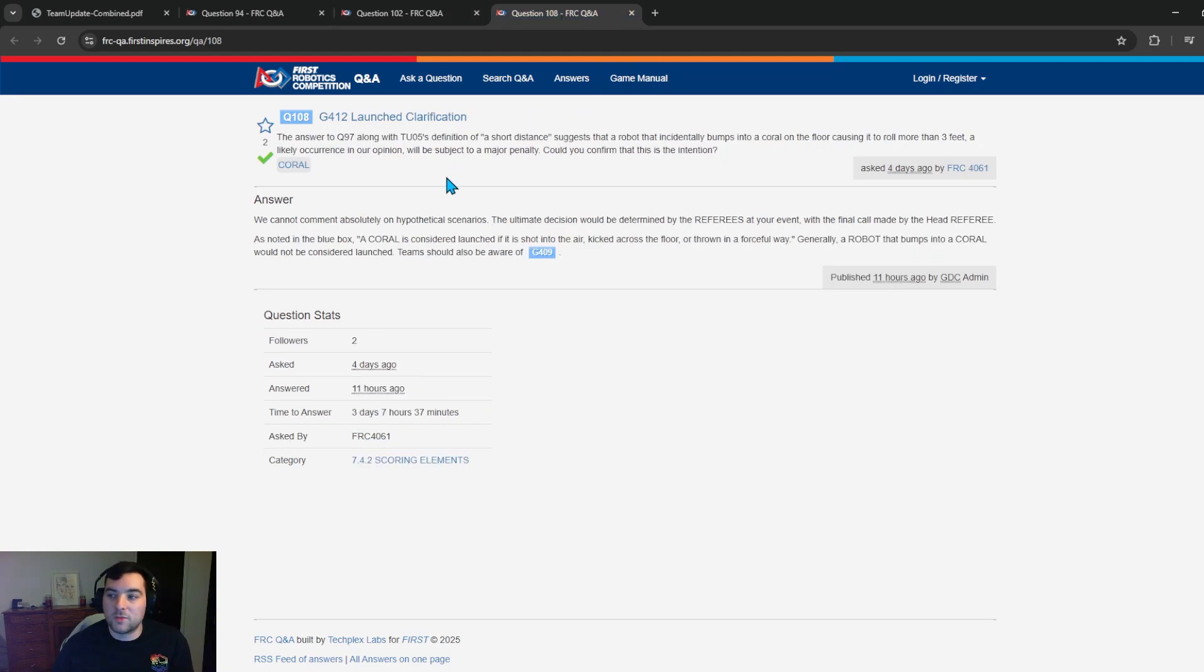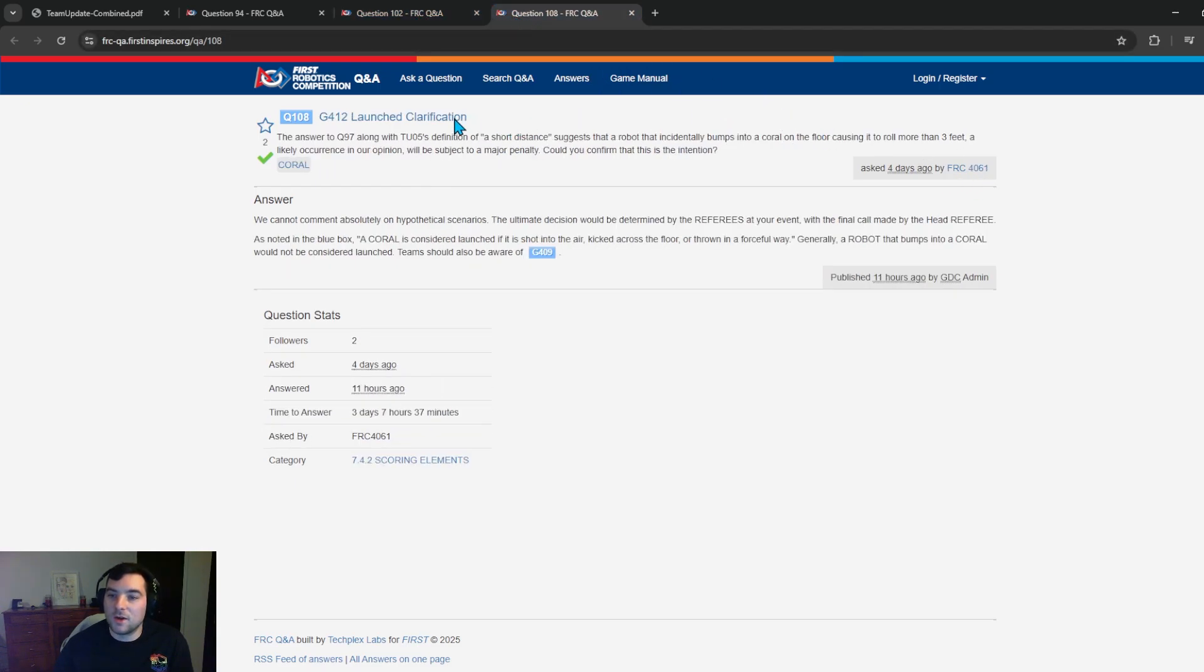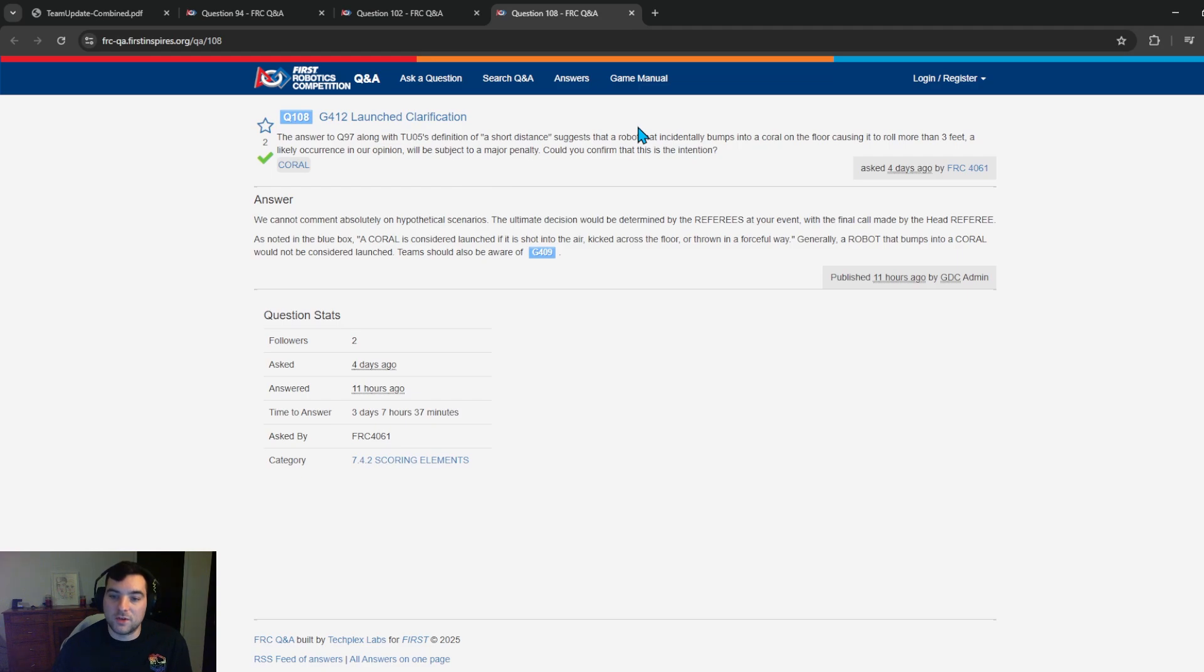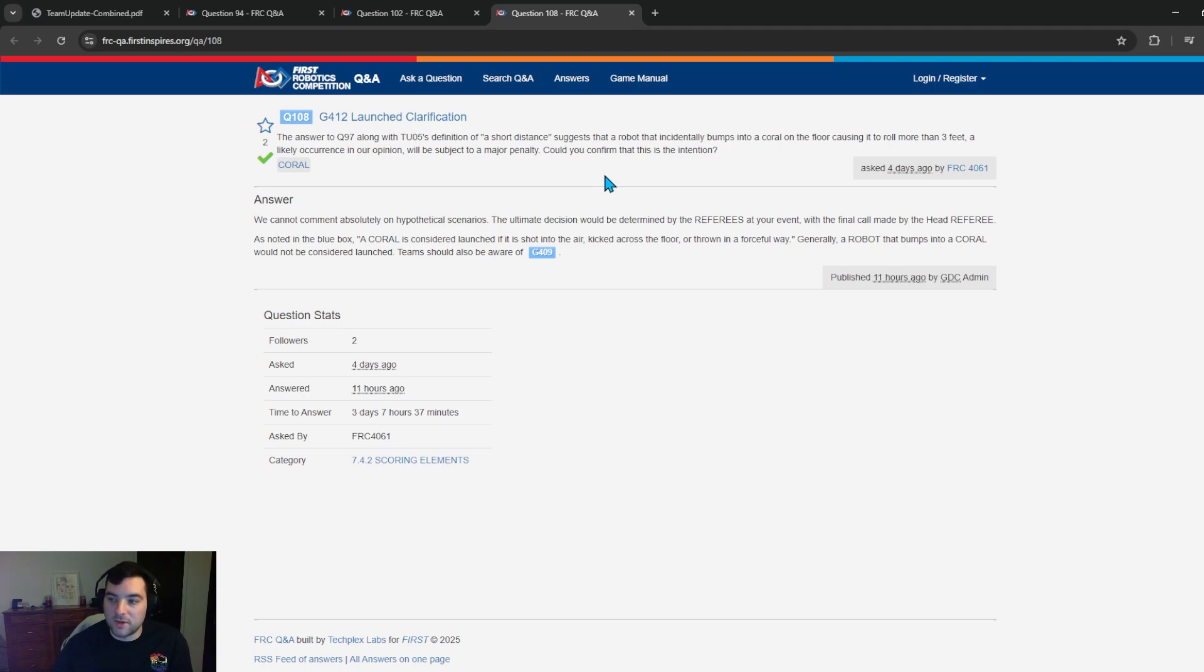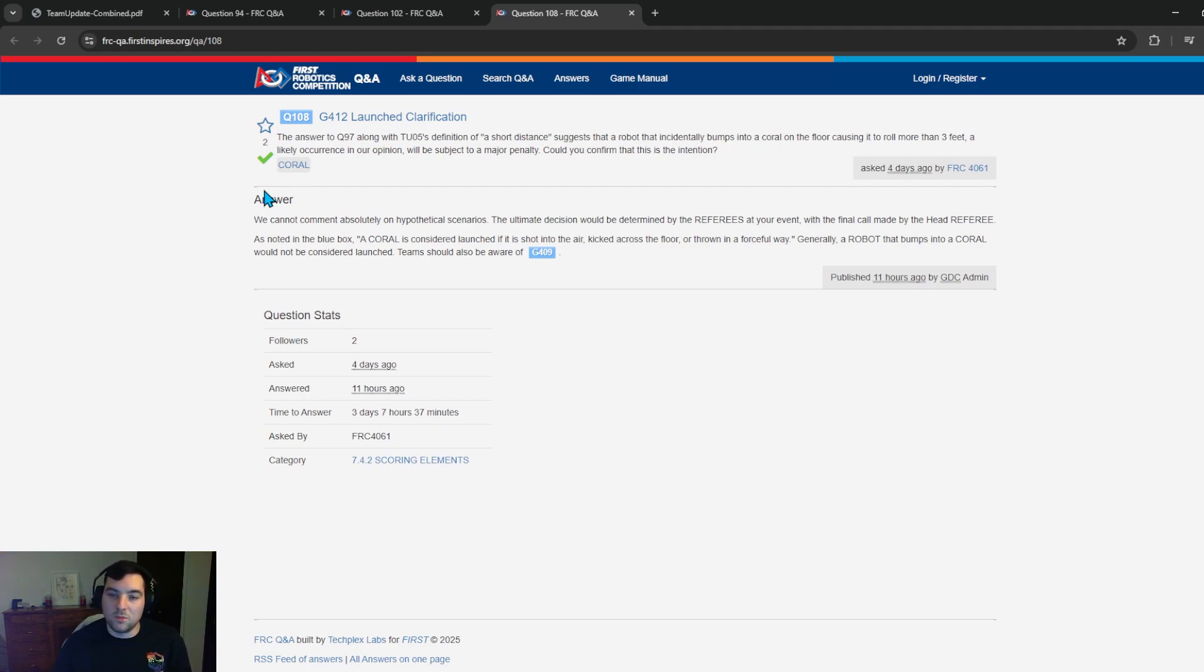Question 108 asked by team 4061. The question to the answer to question 97 along with team update 5's definition of a short distance suggests that a robot that incidentally bumps into a coral on the floor causing it to roll more than three feet a likely occurrence in our opinion will be subject to a major penalty. Could you confirm that this is the intention? The GDC essentially answers that they can't comment on hypothetical scenarios but as noted in the blue box a coral is considered launched if it is shot into the air kicked across the floor or thrown in a forceful way. Generally a robot that bumps into coral would not be considered launched and teams should be aware of G409. So again as I previously said in the previous team update it's really important to understand that the strategy that your team is planning to use and if you're planning on doing a high volume game piece strategy and passing to partners similar what it was to last year it'd be important for your team to make sure that you're in compliance with G412 and G409.